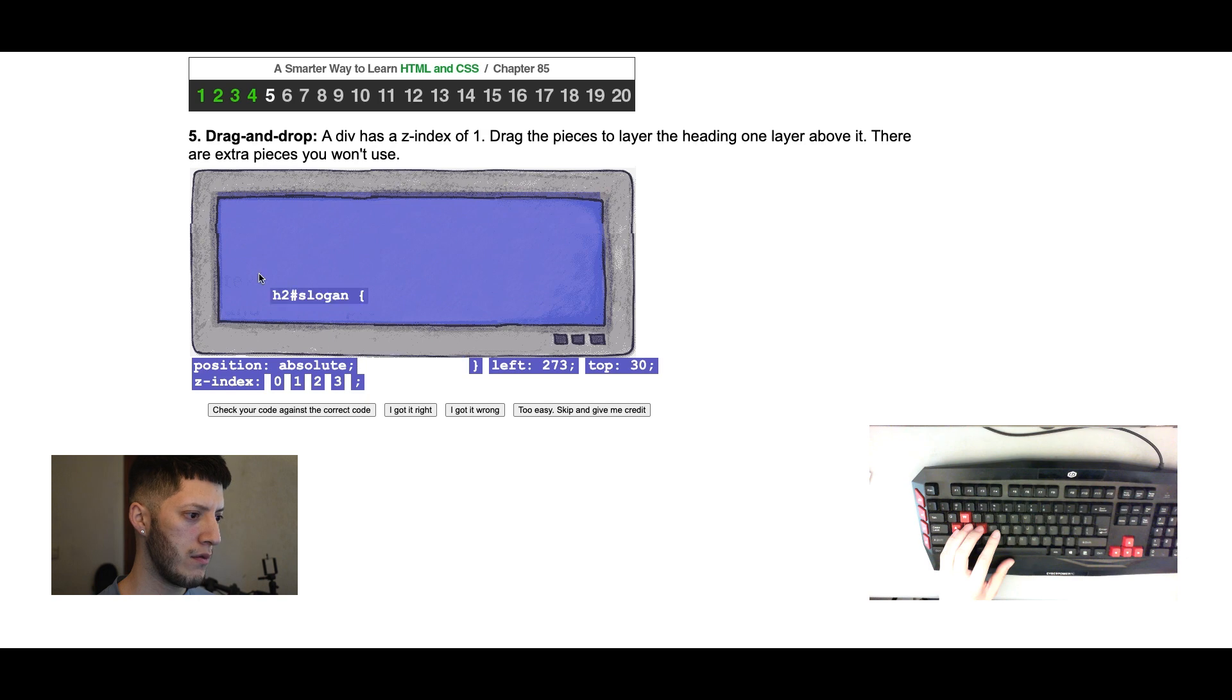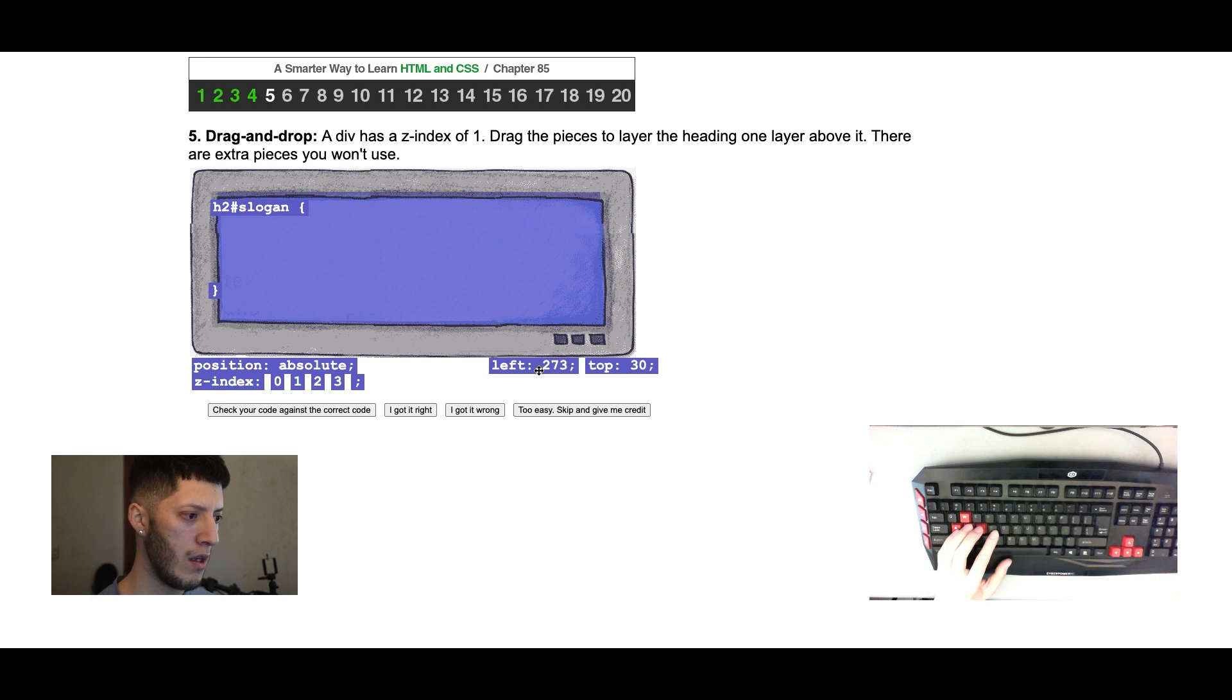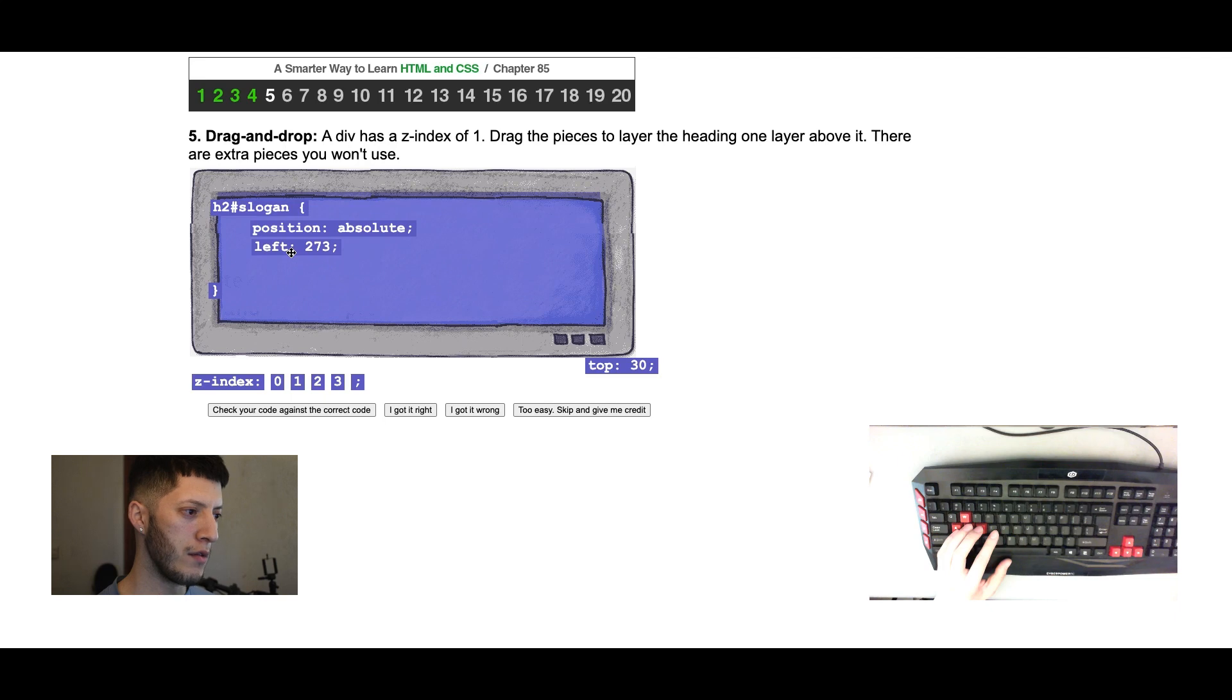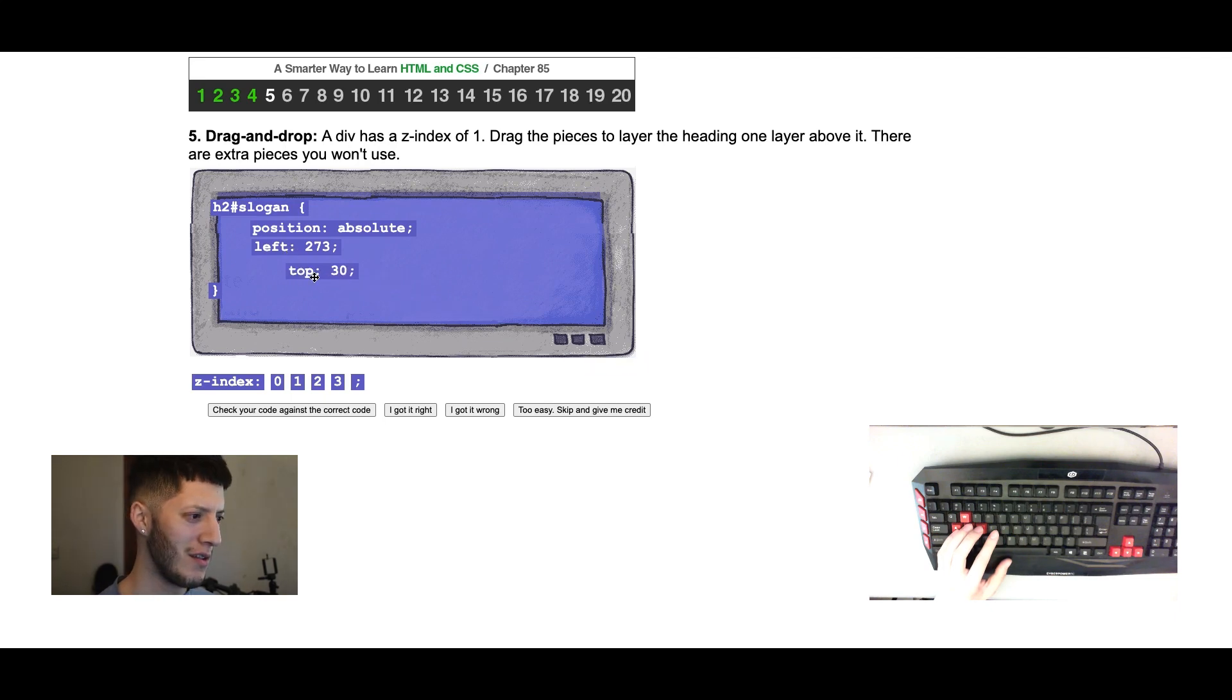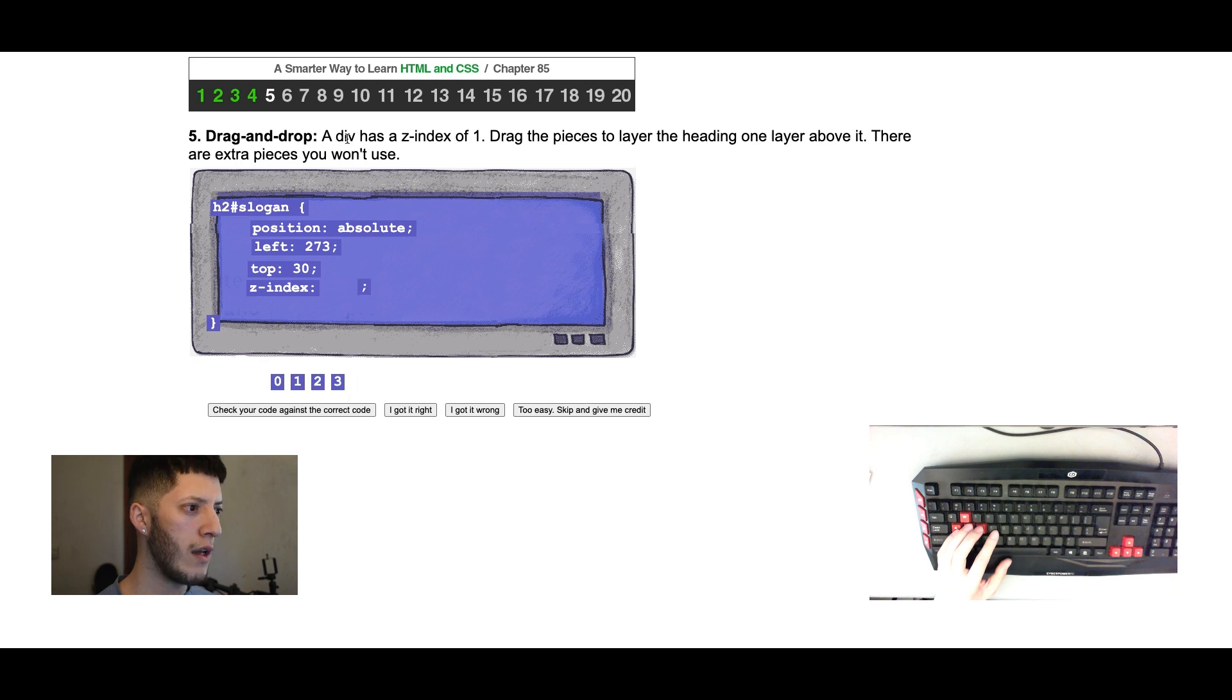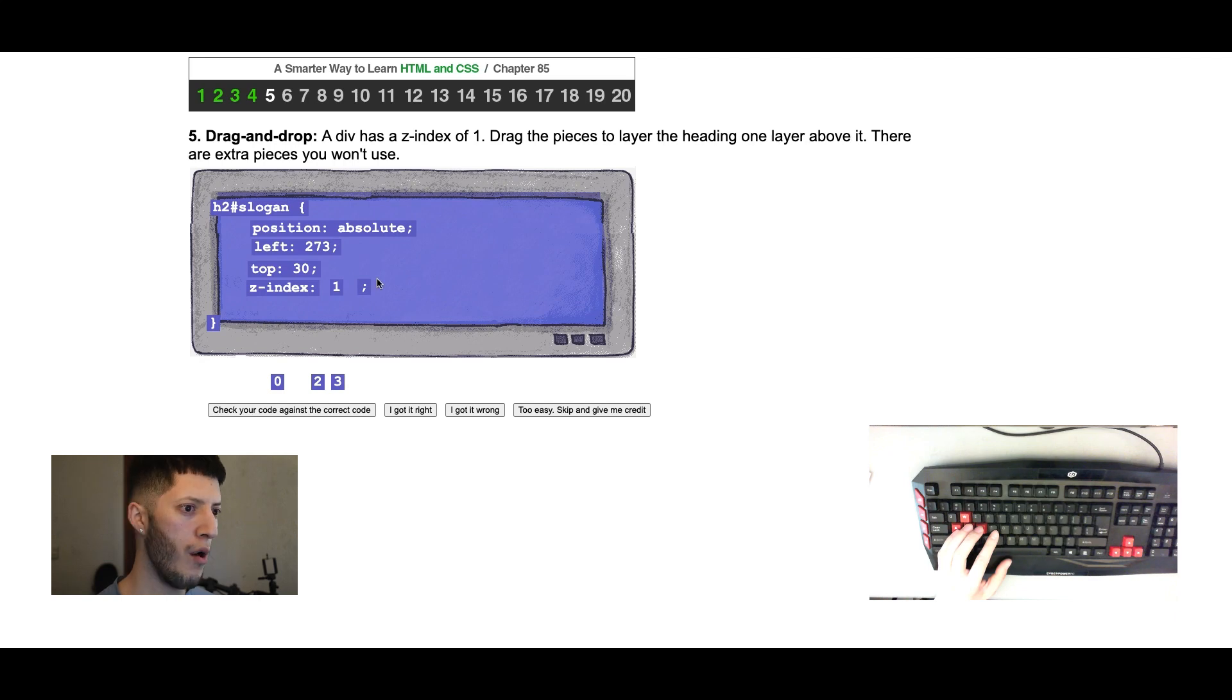A div starts here. So with the easy stuff first, and then I know this is, well they're already together so that just makes it easier. Z-index, okay. So this one looks like it's gonna be one of these four. A div has a z-index of one.